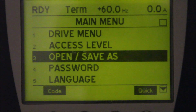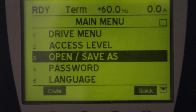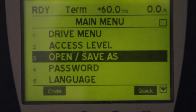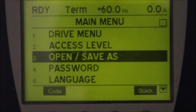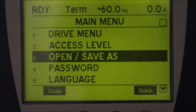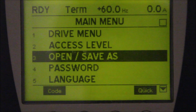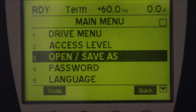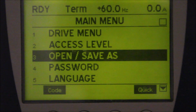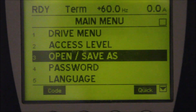In this video, I will show you how to save a program from the drive to the keypad and download the program from the keypad back to the drive. So from the main menu, we're going to select Open/Save As and press enter.